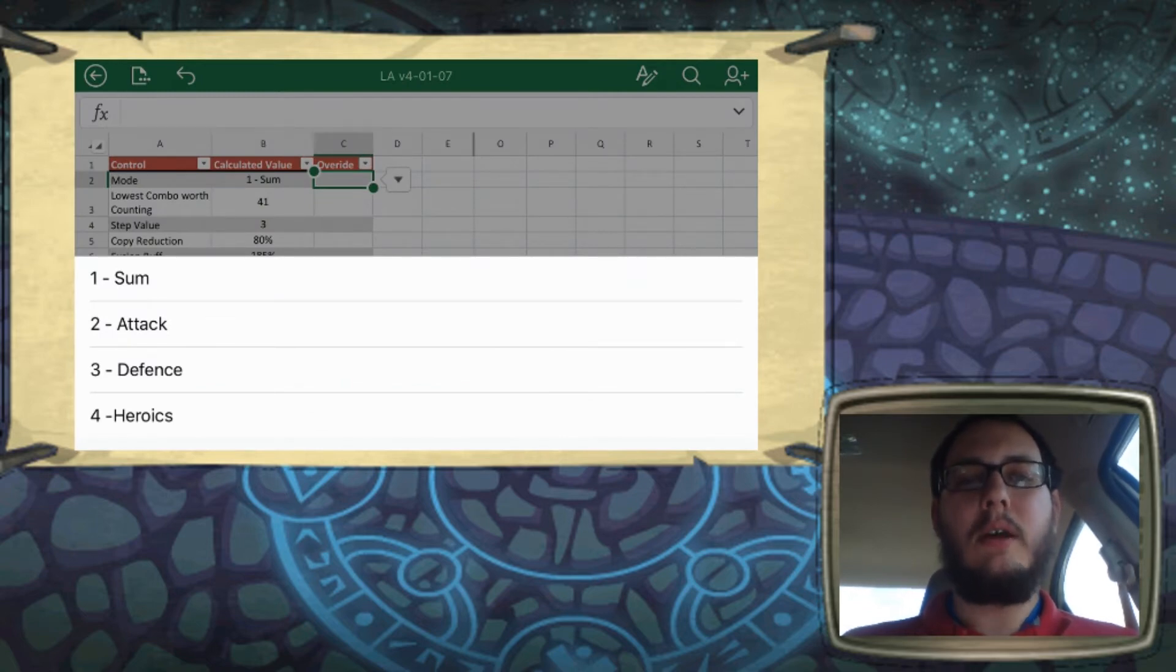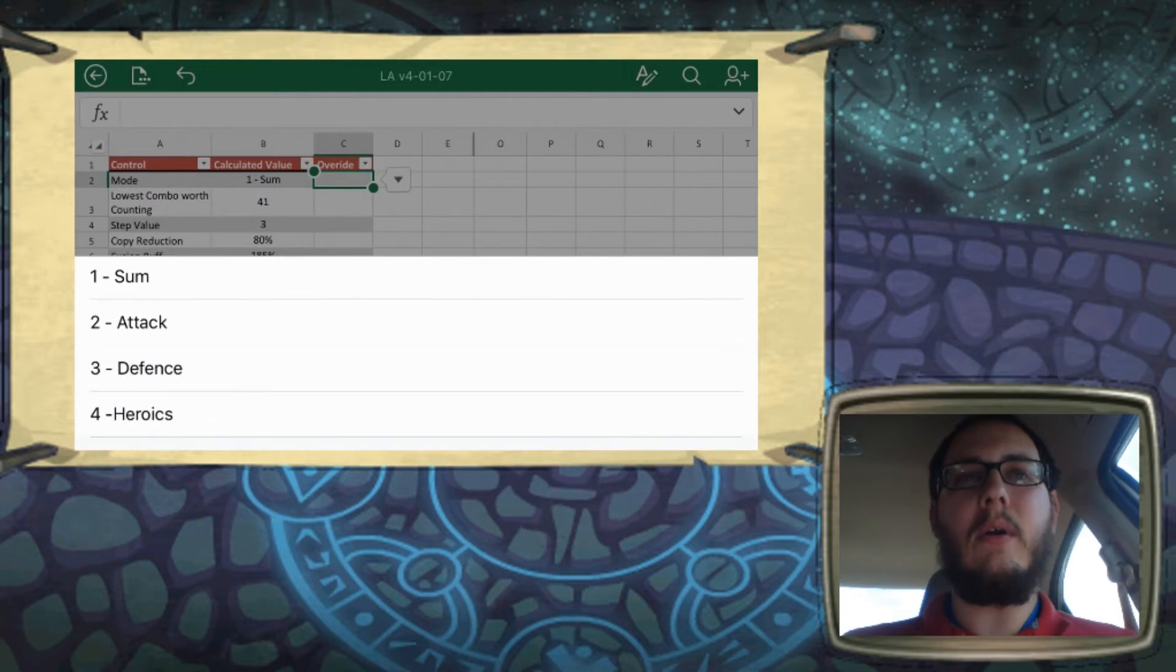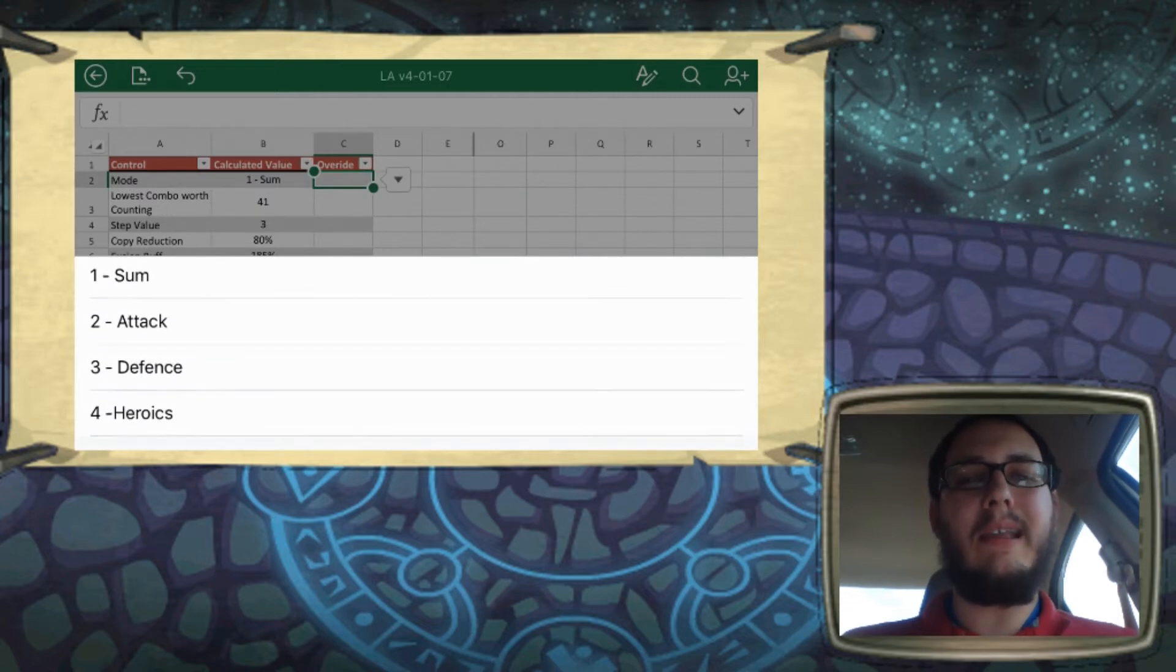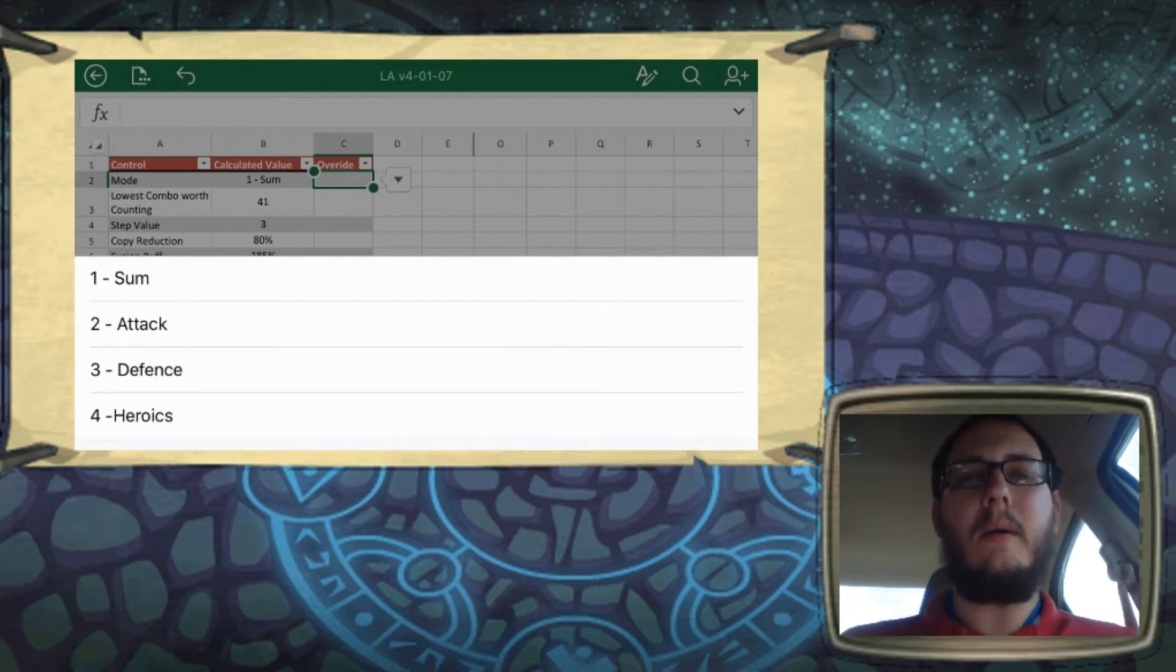You have sum, attack, defense, and heroics. We'll cover heroics later. So we'll start with the main three.